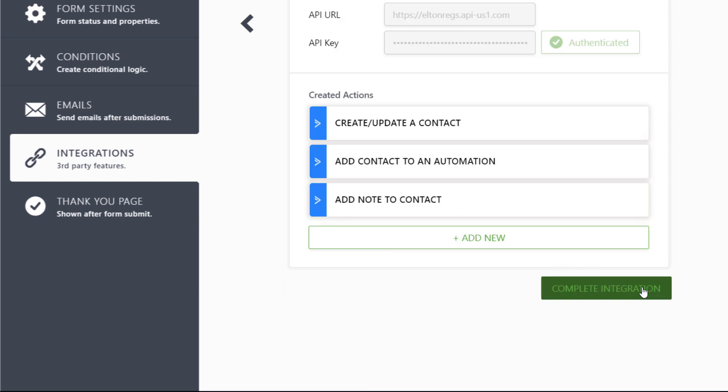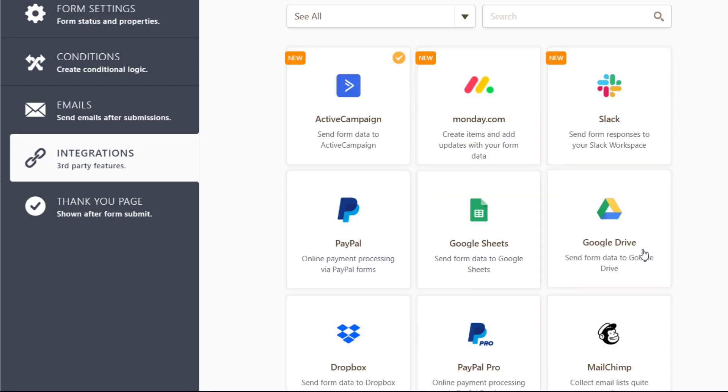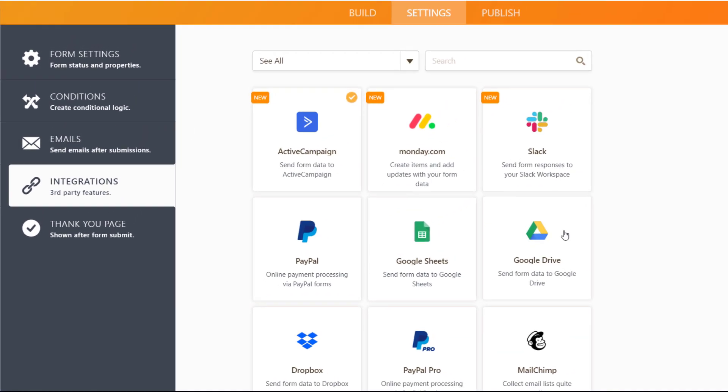When you've finished setting up your form, complete the integration and publish your form to start collecting contacts.